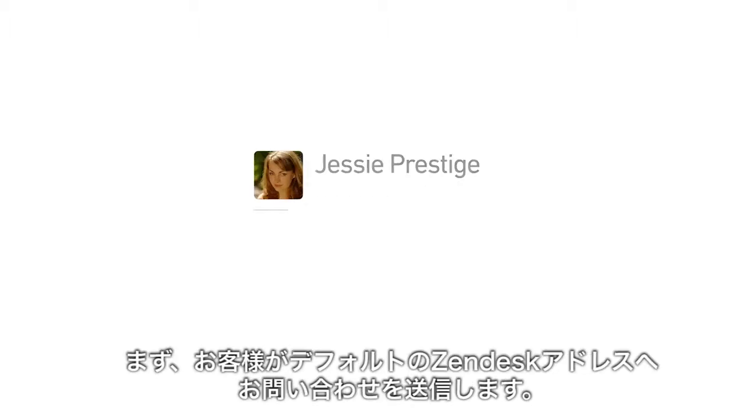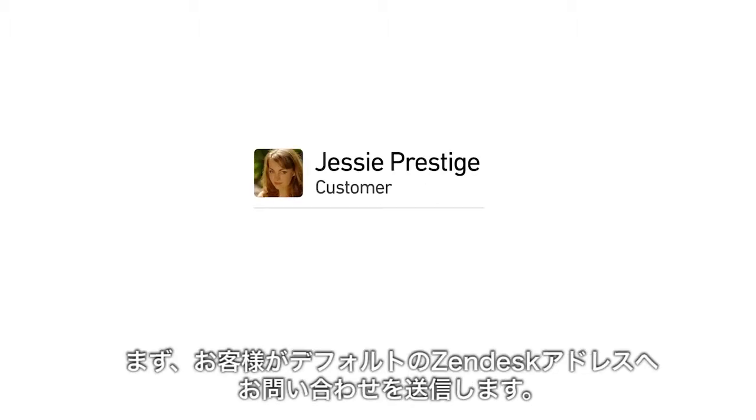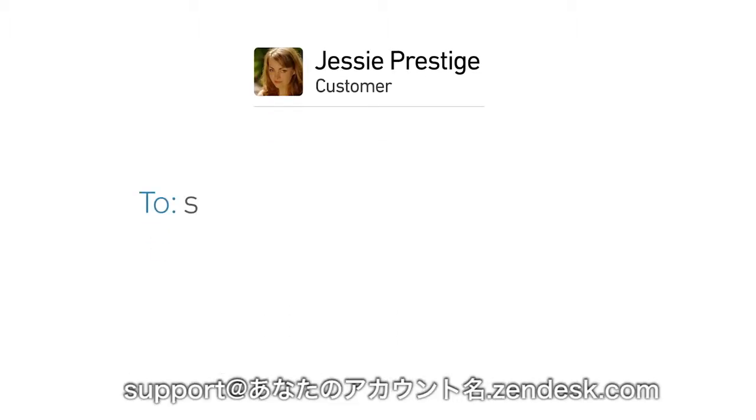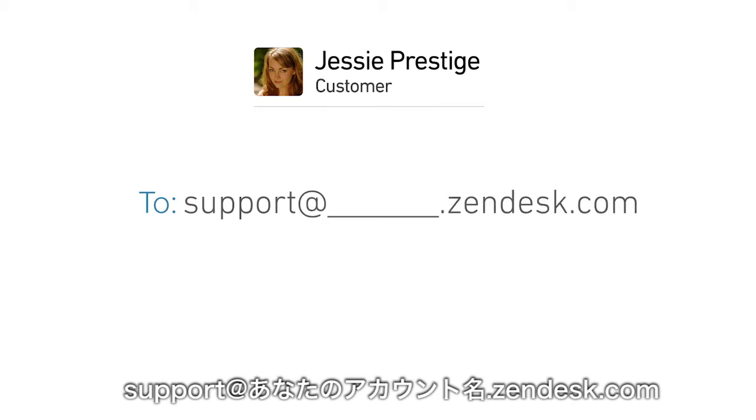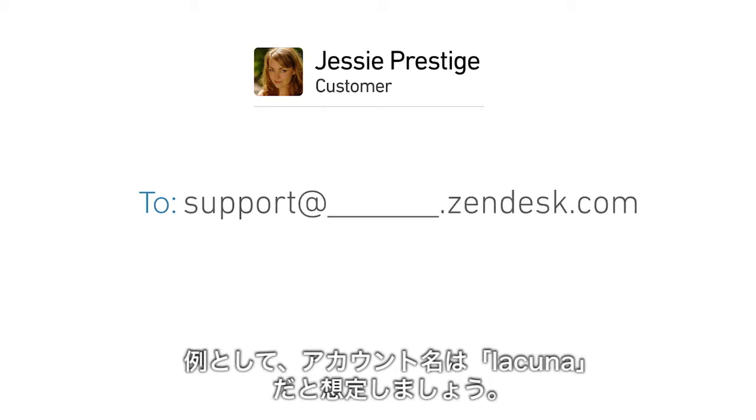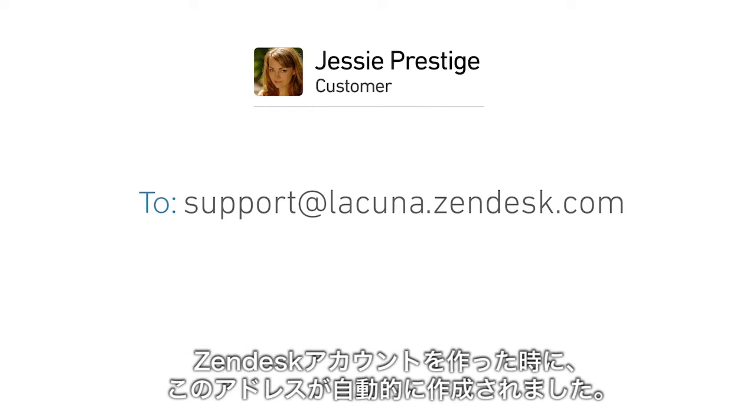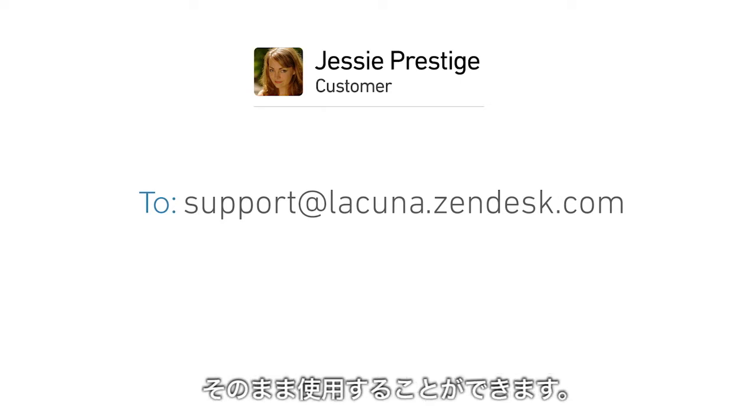First, a customer sends an email to your default Zendesk address, support at your account name .zendesk.com. Let's say your account name is Lacuna. This address was automatically created when you opened your Zendesk account and you don't need to do anything to make it work.